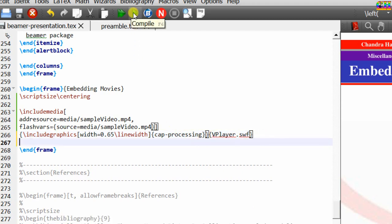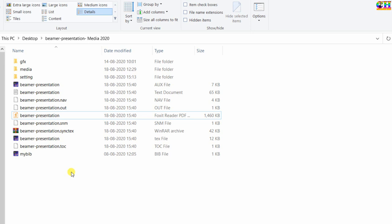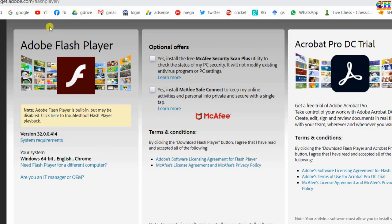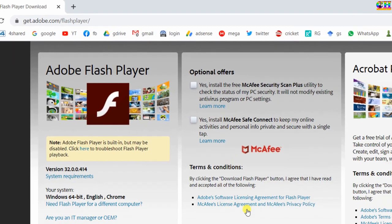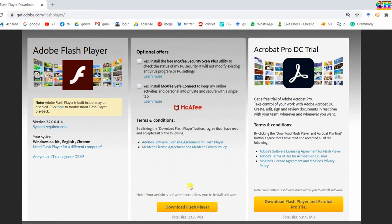Now compile your file. We will check whether our embedded video is working or not. Remember, you cannot use any PDF reader — you can use either Adobe Acrobat Reader or Foxit Reader. I would recommend Foxit Reader, but before this you need to install Flash Player; otherwise your embedded video will not work. Flash Player can be downloaded from the Adobe official website. Once you install Flash Player, you can view your embedded media with Adobe Reader or Foxit Reader.